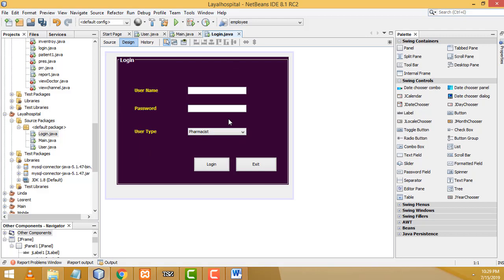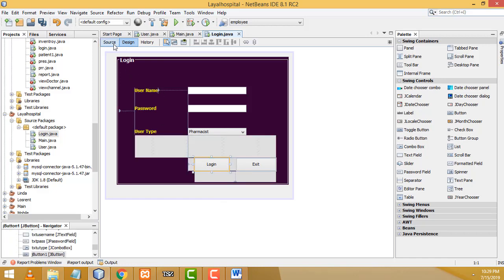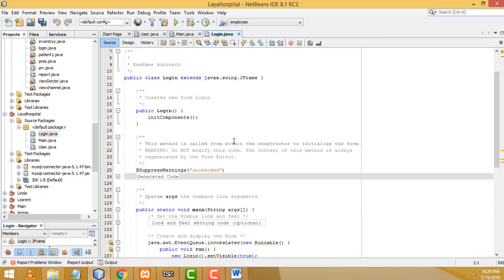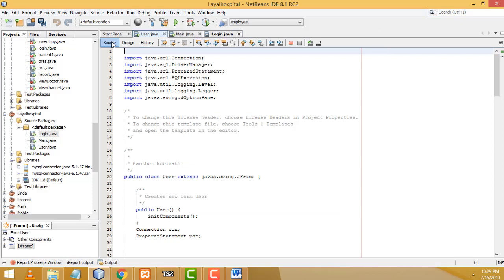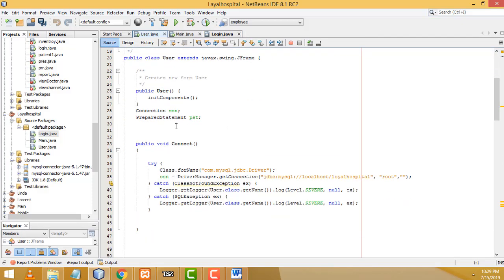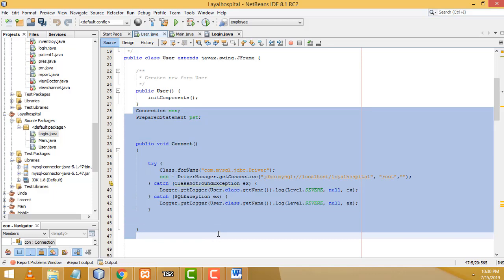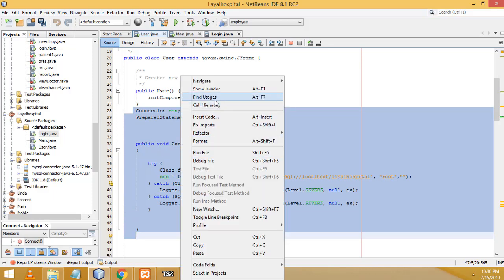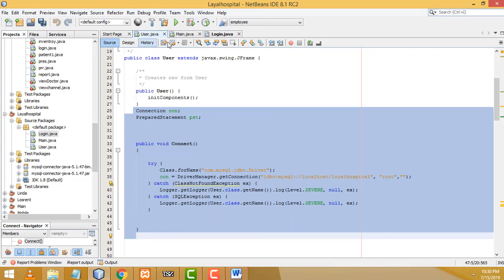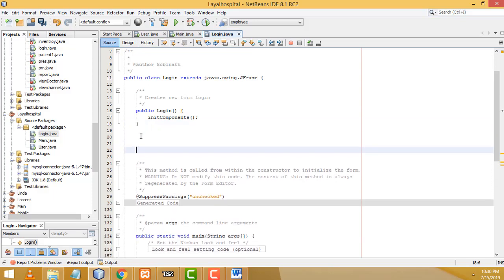Now I'm going to write the code. Go to the Source tab. We have to write the connection here. Let's go back to our User.java source — we already wrote the connection and all the related code there. After the constructor, we need to create this connection object. Copy all that code and go back to the Login page, then paste it after the constructor.